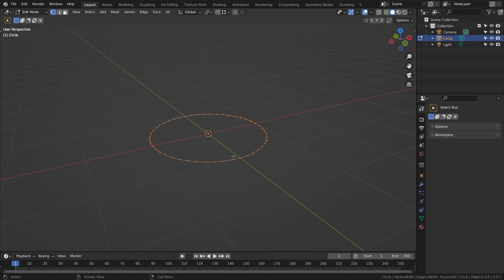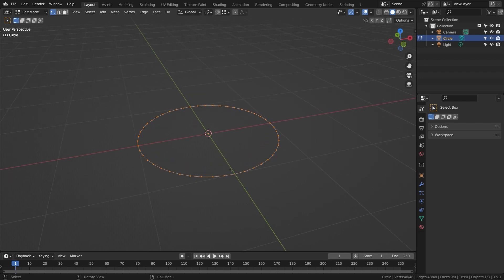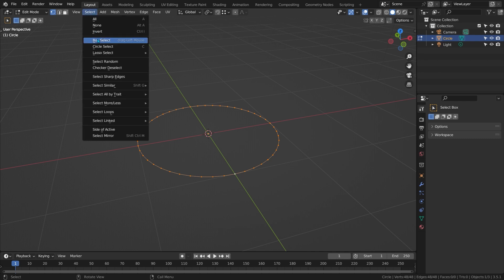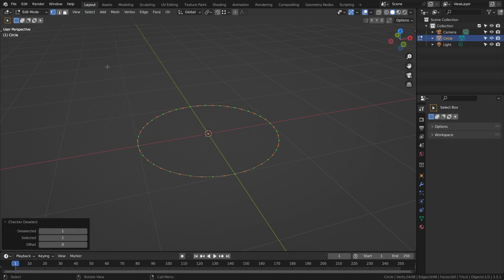I'm going to tab into edit mode and press 1 to make sure I'm in point select mode, and select the vertex on the green Y-axis. Then Alt-click that same vertex to make sure the whole loop is selected with that vertex in white. Now go to Select, Checker Deselect, and change the properties to 3 deselected, 1 selected, and negative 1 for the offset.